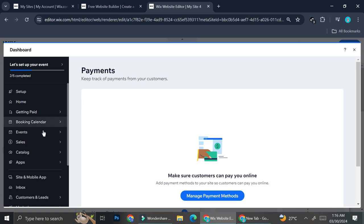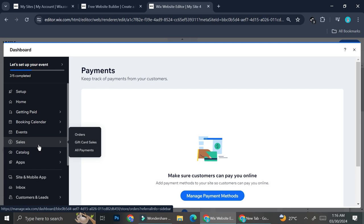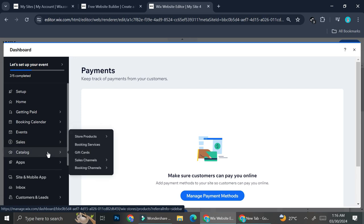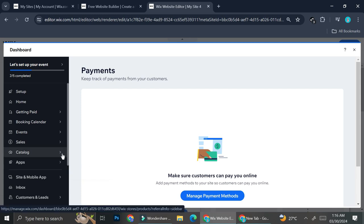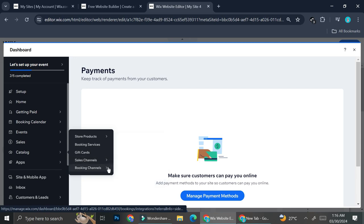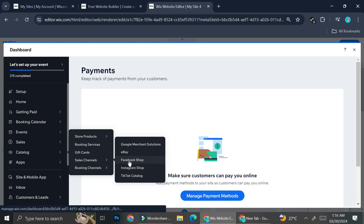Once you've settled the payment and product setup, you can also expand your sales channels. In the catalog options on the navigation bar, you'll find the 'Sales Channels' option. Through here you can connect your Wix website to other platforms such as Facebook Shop, Instagram Shop, TikTok Catalog, eBay, and even Google Merchant Solutions, which will help expand your customer reach and make your online store more well known.